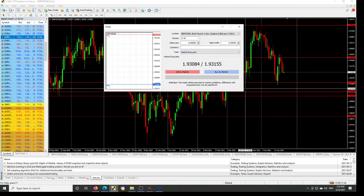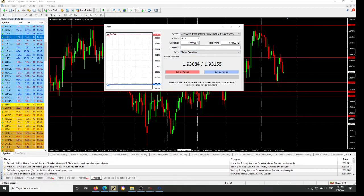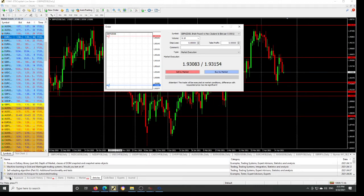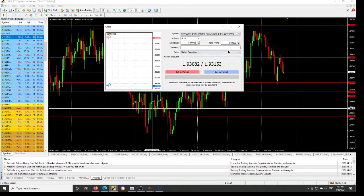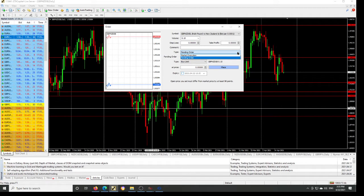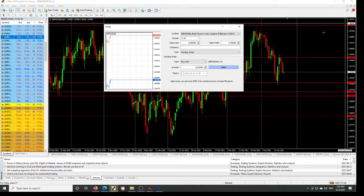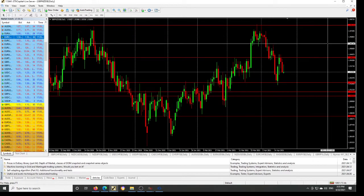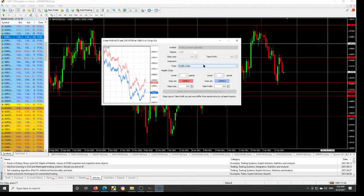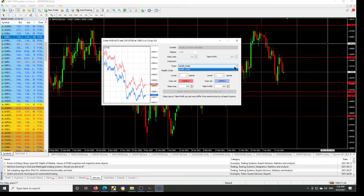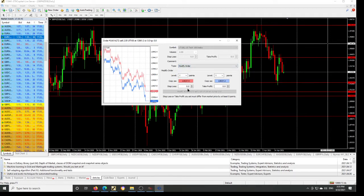All you need to do is double-click the trade you are on. When you come to the trade, you come here to the pending order or amend order. You can see we have market execution, we have pending order, and once you have a trade on, you will be able to see the modify order button here.